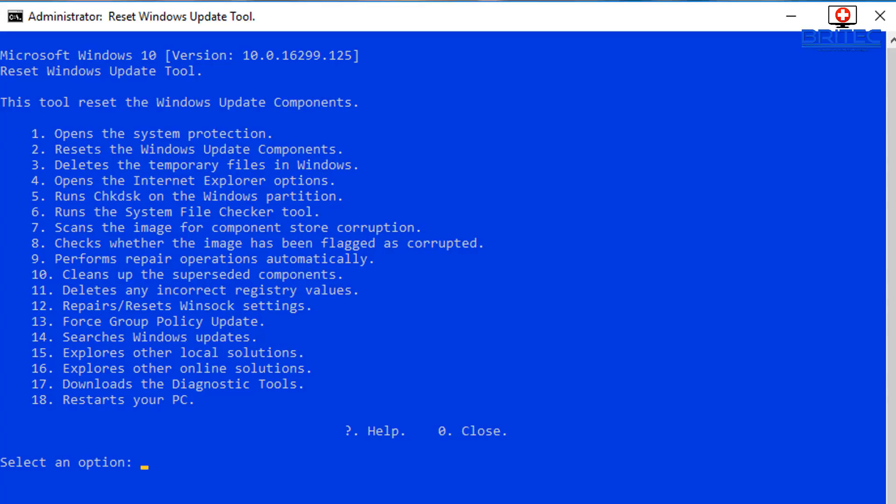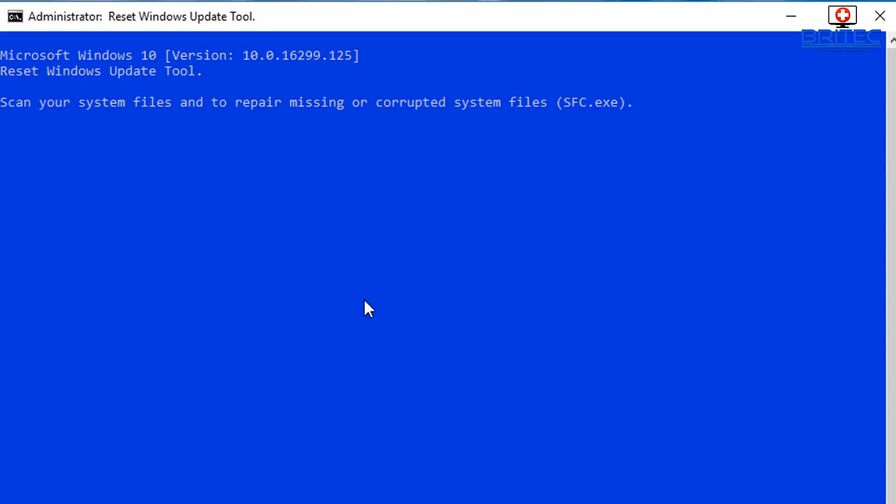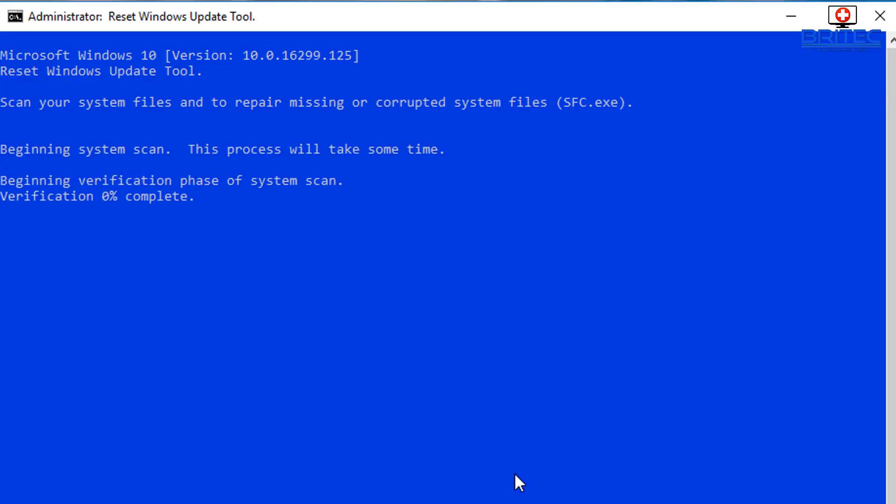So you can see here we can check down a list and see what else we got here. We've got some other useful features here like run system file checker. So if you're having issues with Windows files you can run the system file checker. You just push 6, push enter, and it will then start doing SFC scan now in the background here. You can see it's starting to verify.